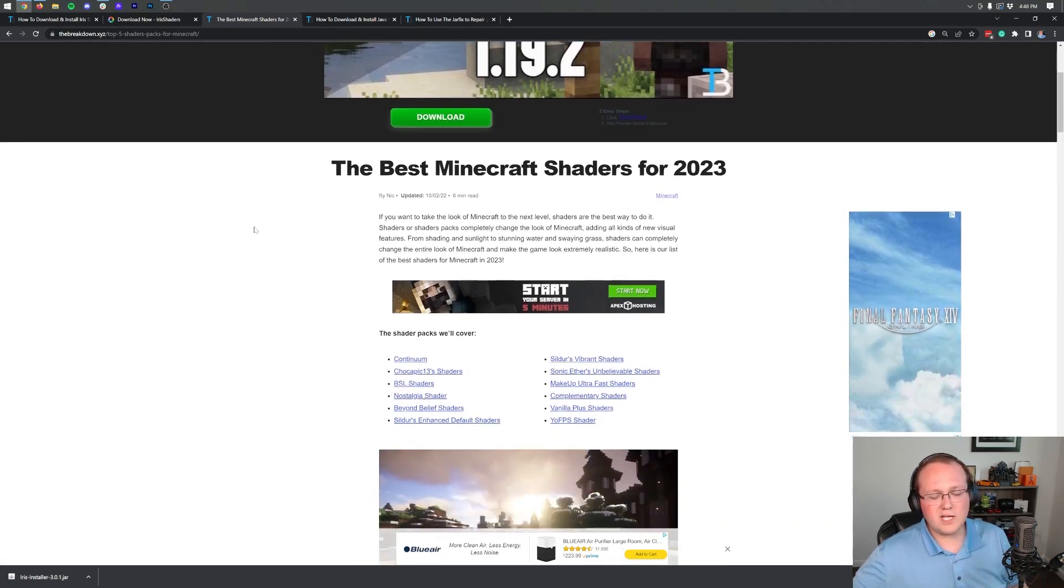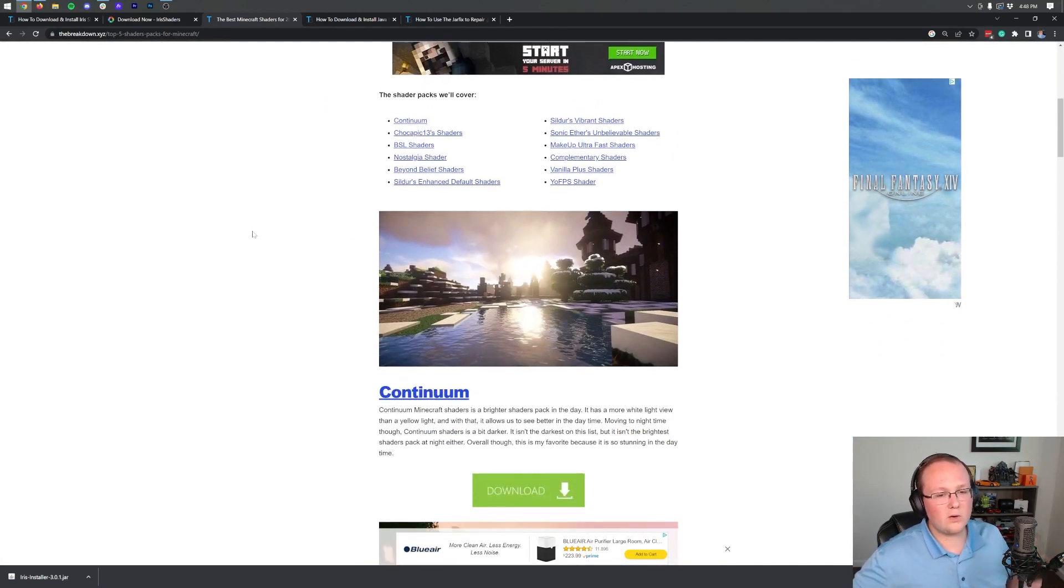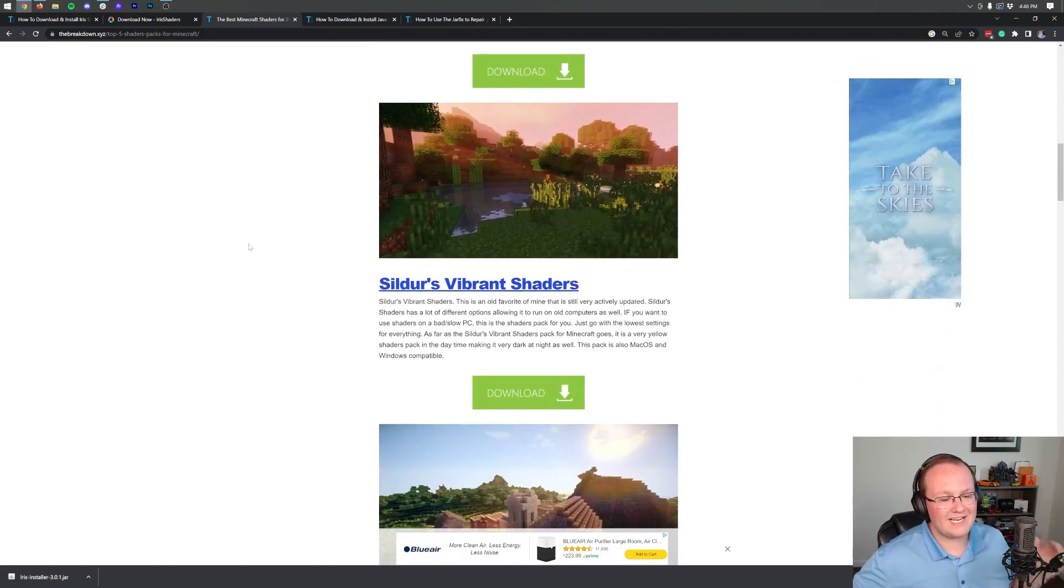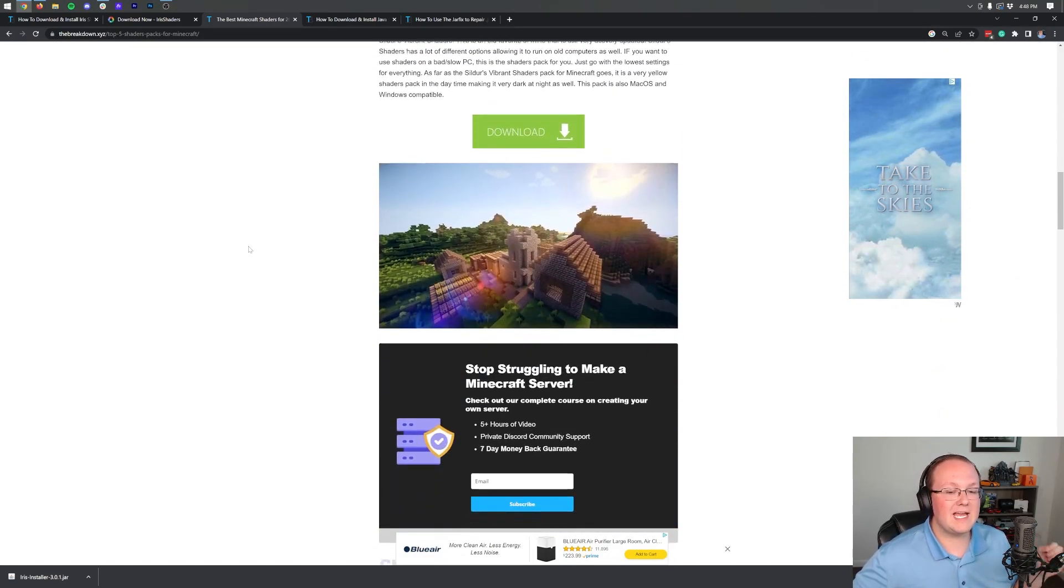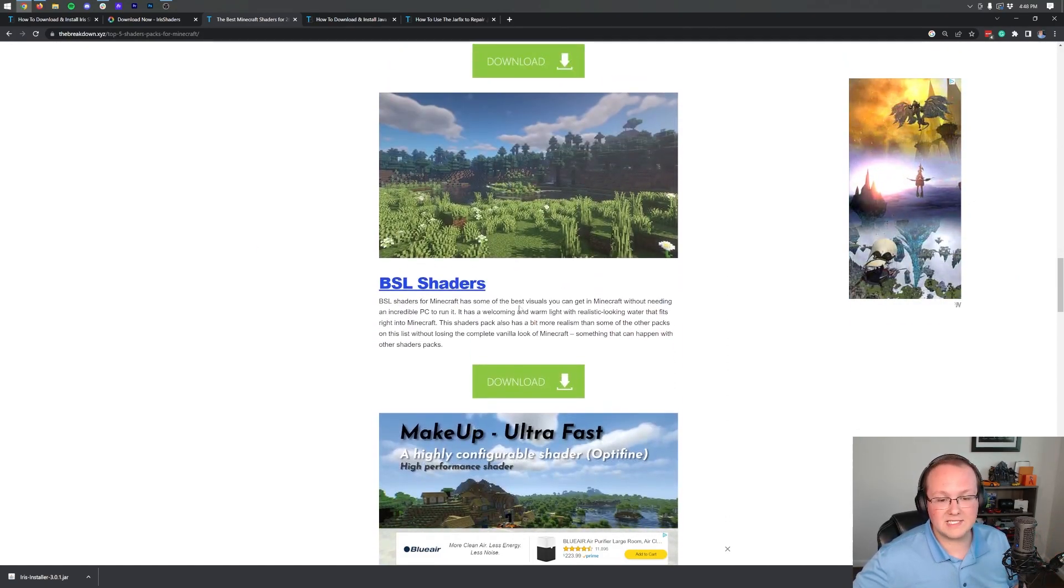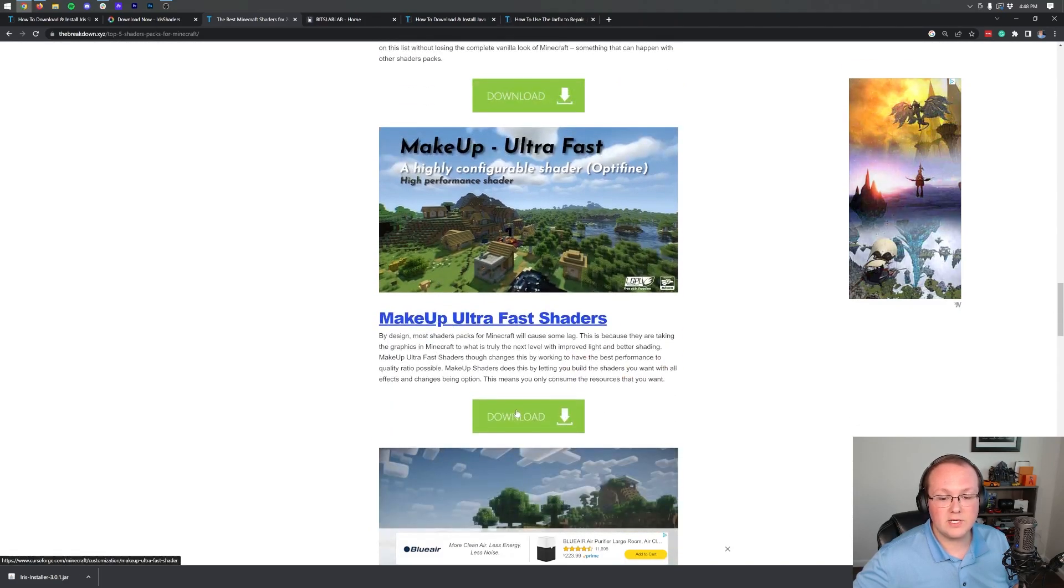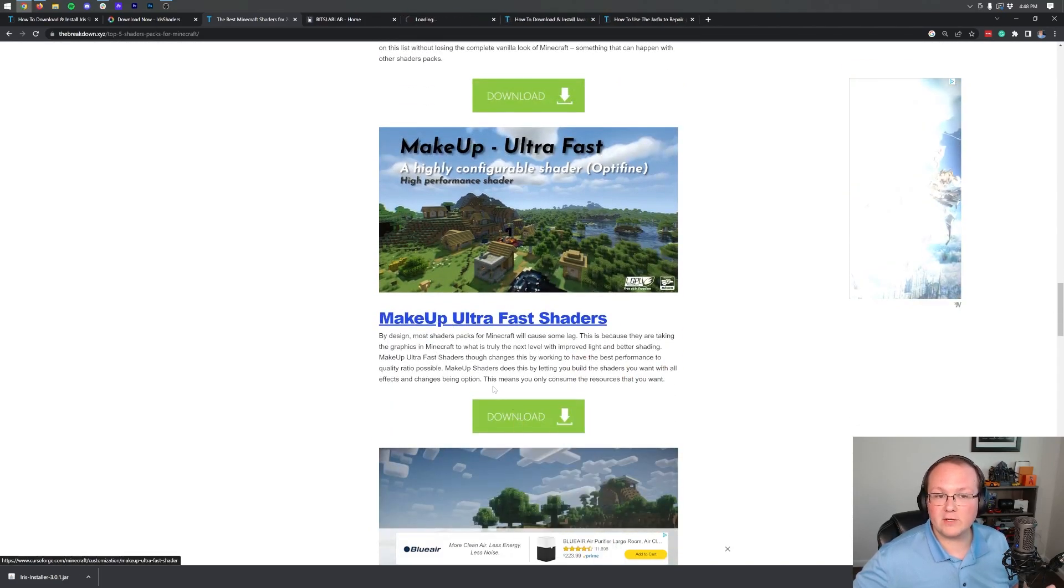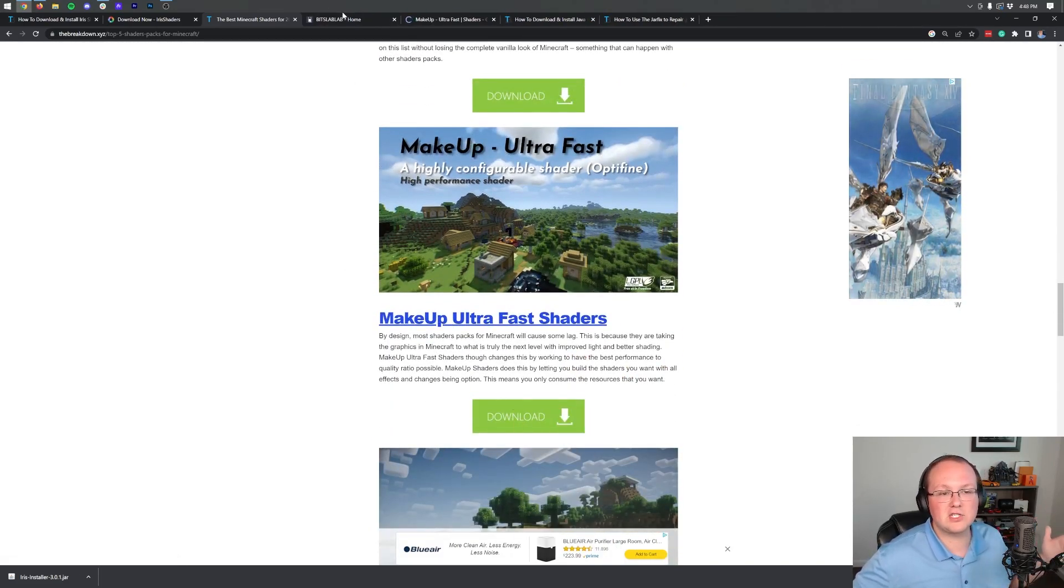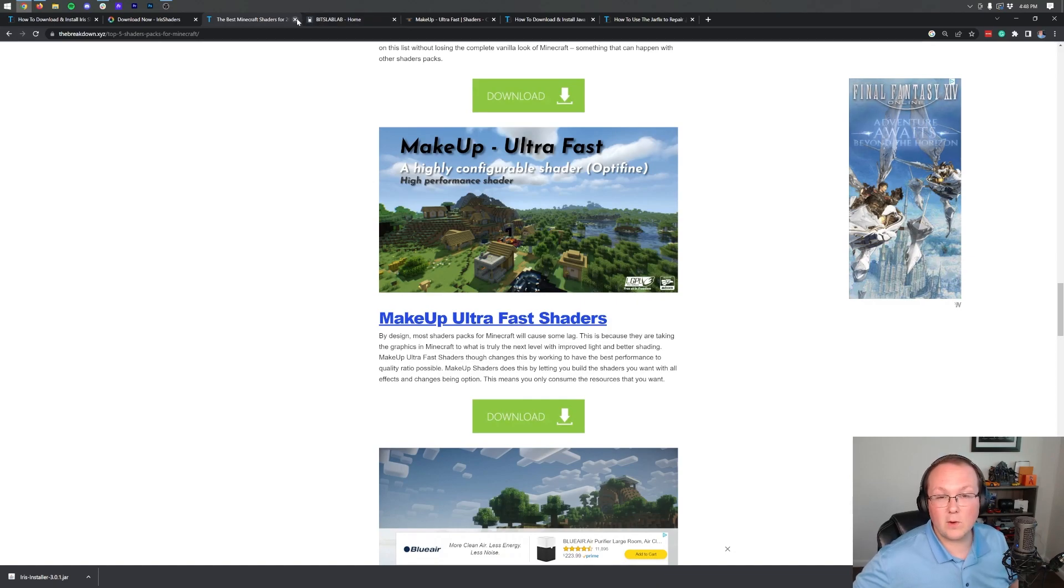Now, most Shaders Packs will work 100% fine without any issues in Iris Shaders. So in this video, we're going to install two. We're going to install BSL Shaders and Makeup Ultra Fast Shaders. These are my favorite. Just full disclosure, these are my favorite Shaders packs. That's why we're installing them.